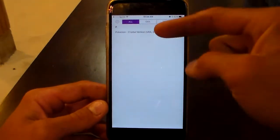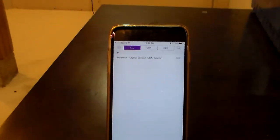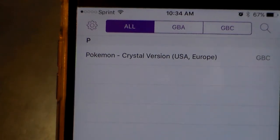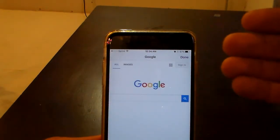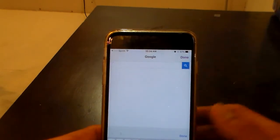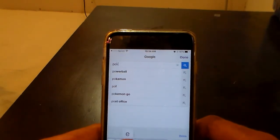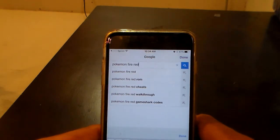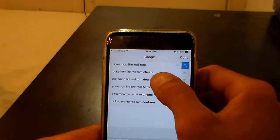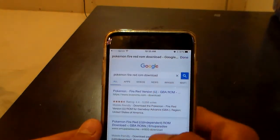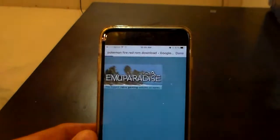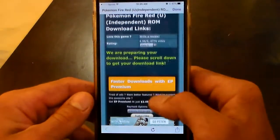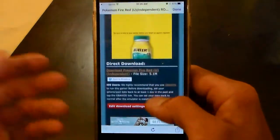I already have a ROM installed — it's Pokemon Crystal, which is one of my favorite games. To install your ROMs, go up to Search; it'll redirect you to Google. All you've got to do is type in whatever you want, like "Pokemon FireRed ROM download." I usually use EmuParadise or FreeROMs, but we'll go to EmuParadise real quick.